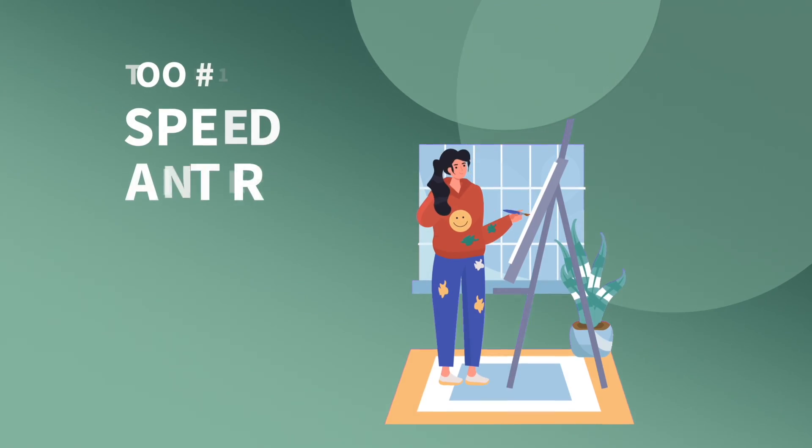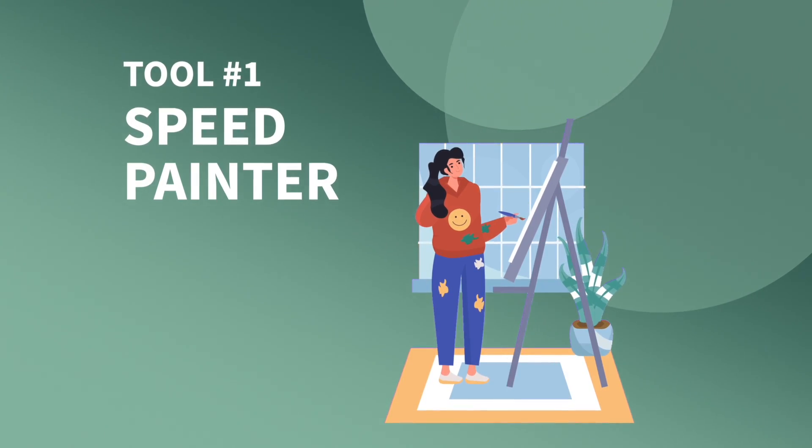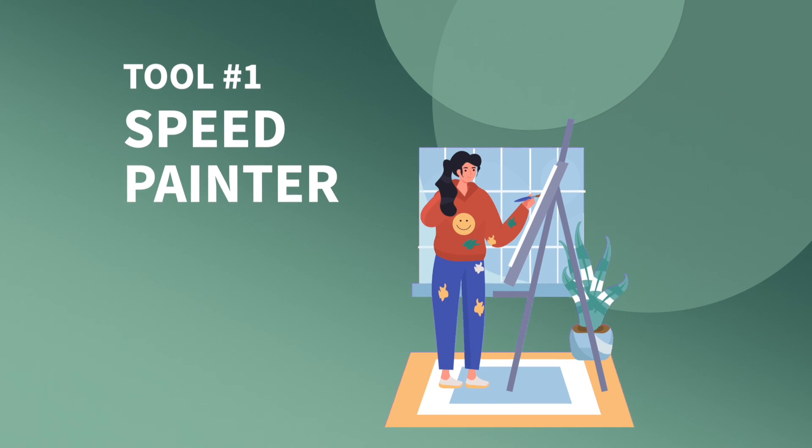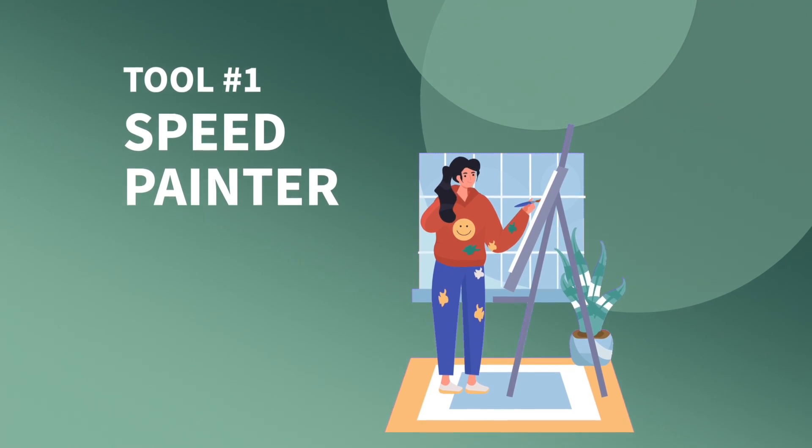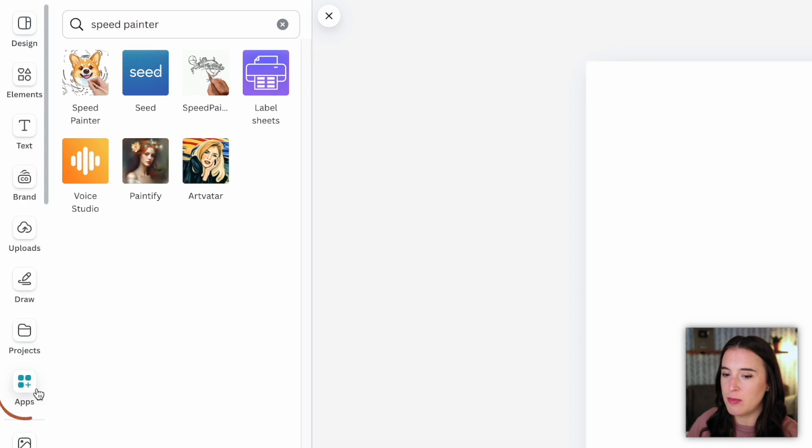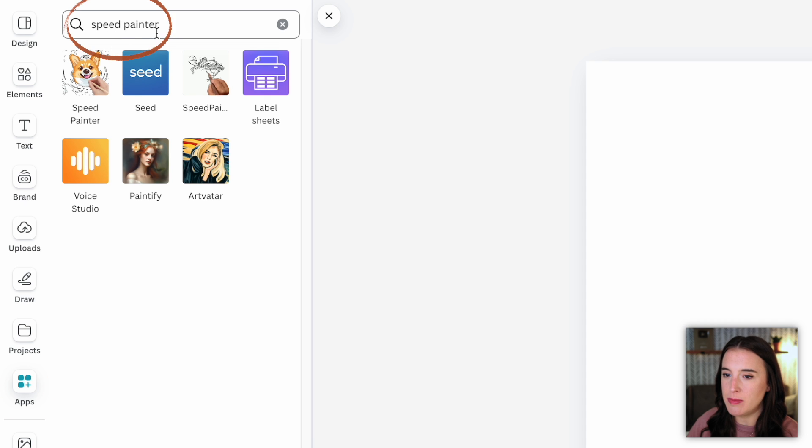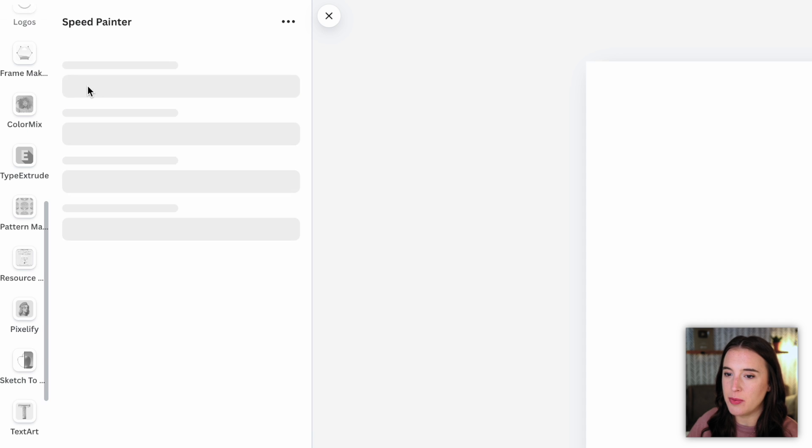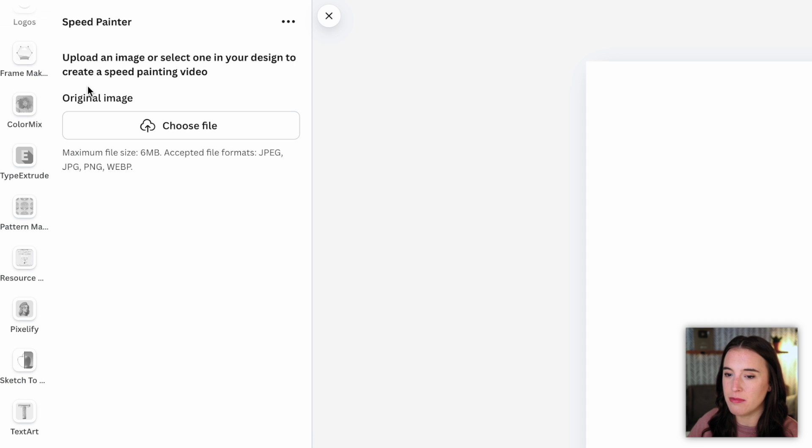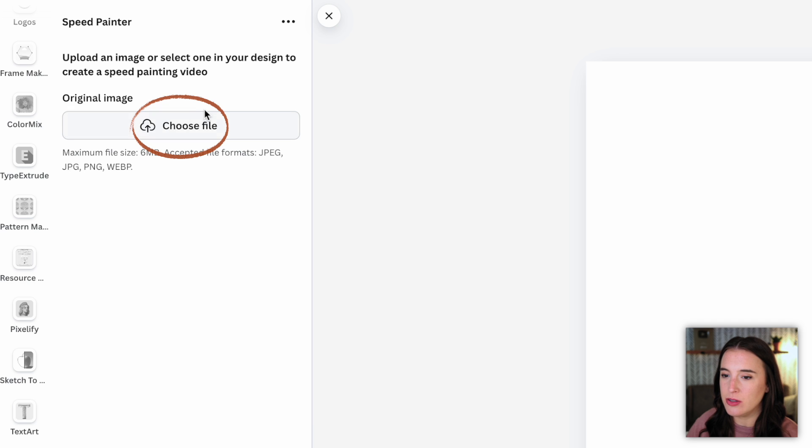Okay, let's hop into this first Canva tool, which is called speed painter. Okay, so I'm here on Canva. I've got my project open and I've come to the app section and typed in speed painter. And this is the one we're looking at right here. We're going to click on that. And it's first going to prompt me to upload an image that I want to use for this.